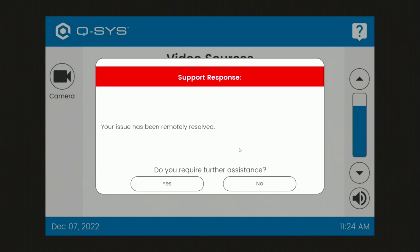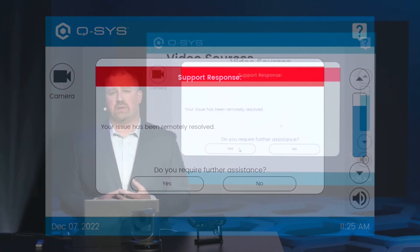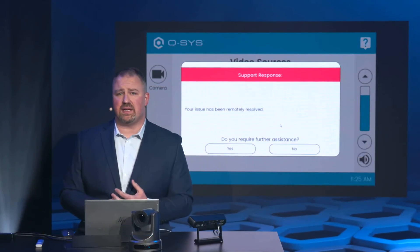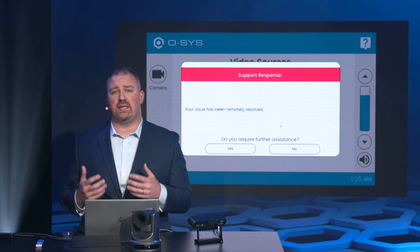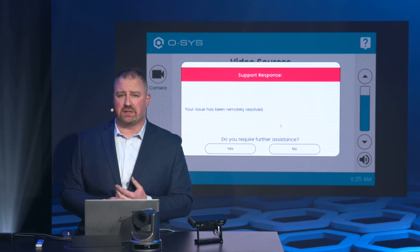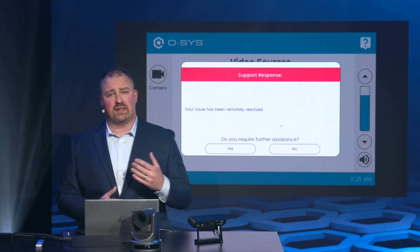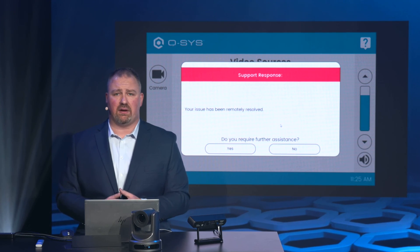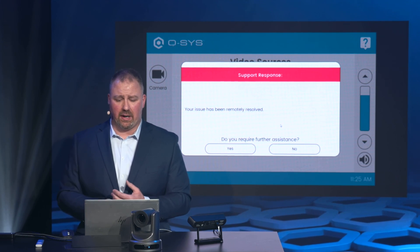As you can see, this message has been sent back to the users in the room. It's telling them that their issue has been resolved remotely. You also should have heard a message that would have played over the speakers in the room telling users to go see the touch panel for a message from our help desk.